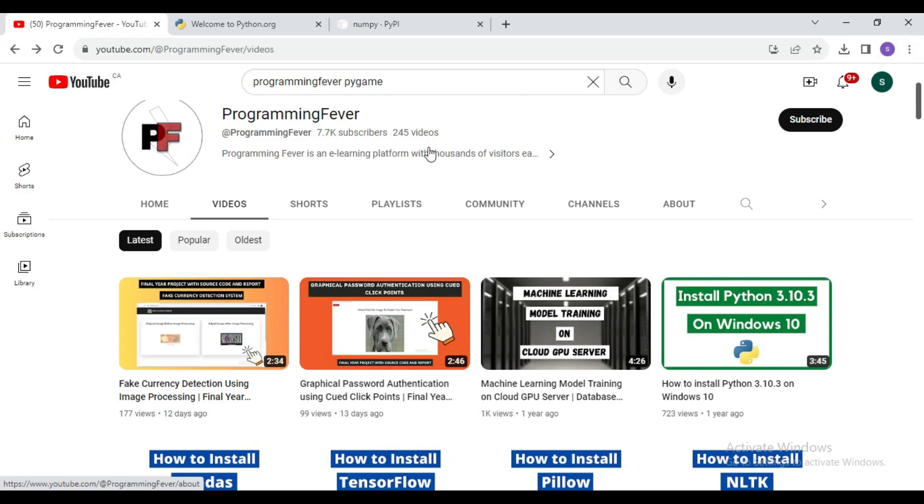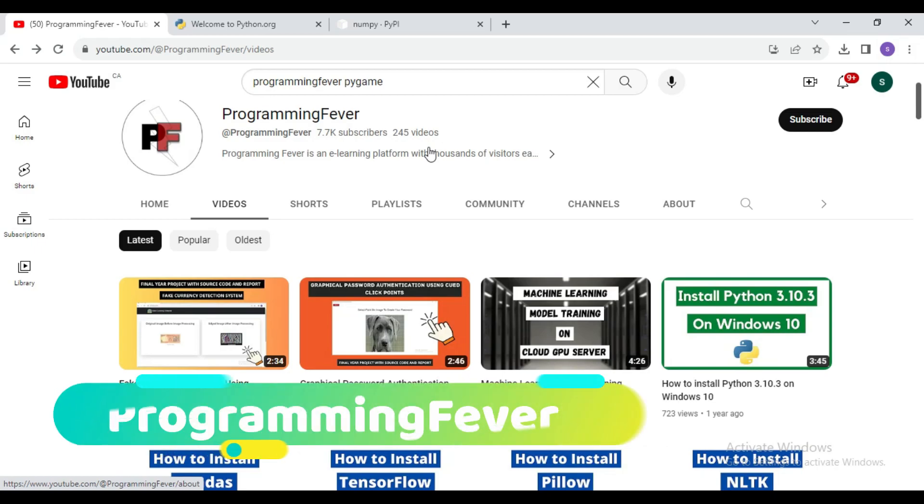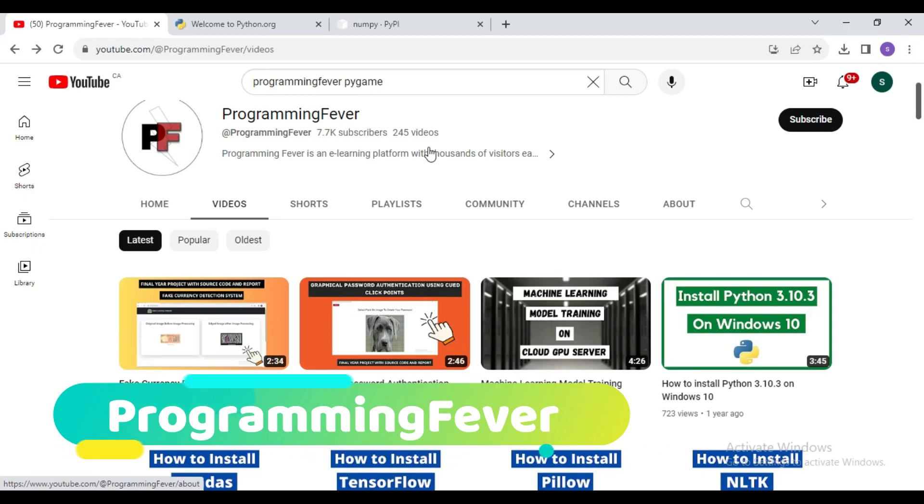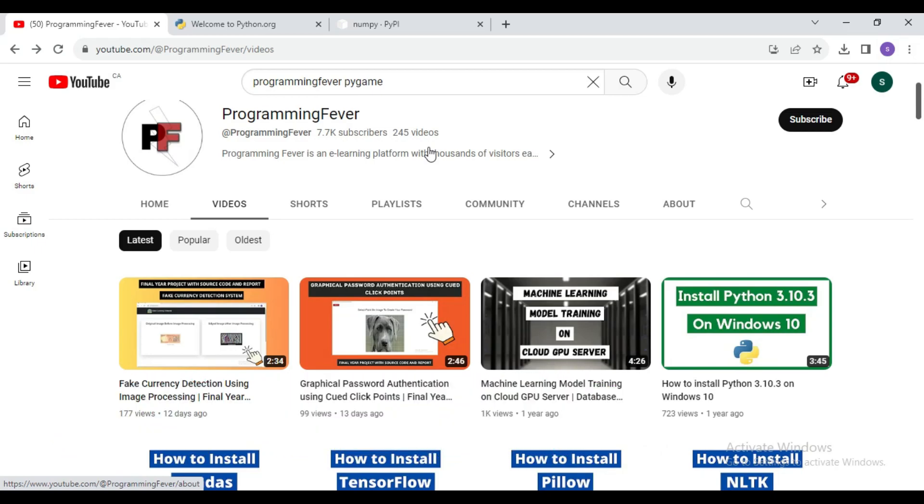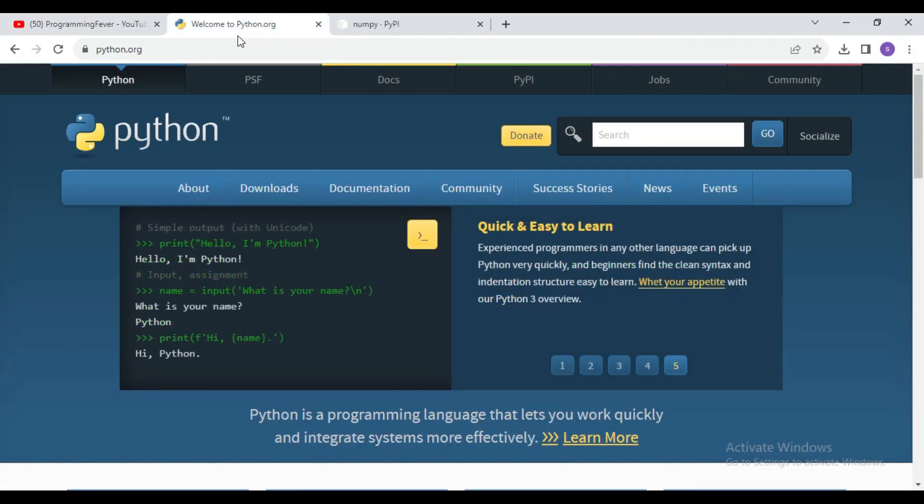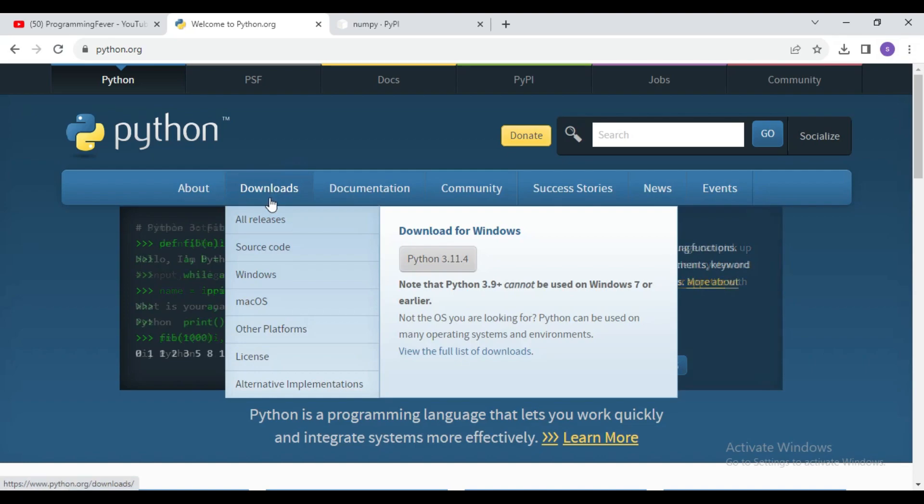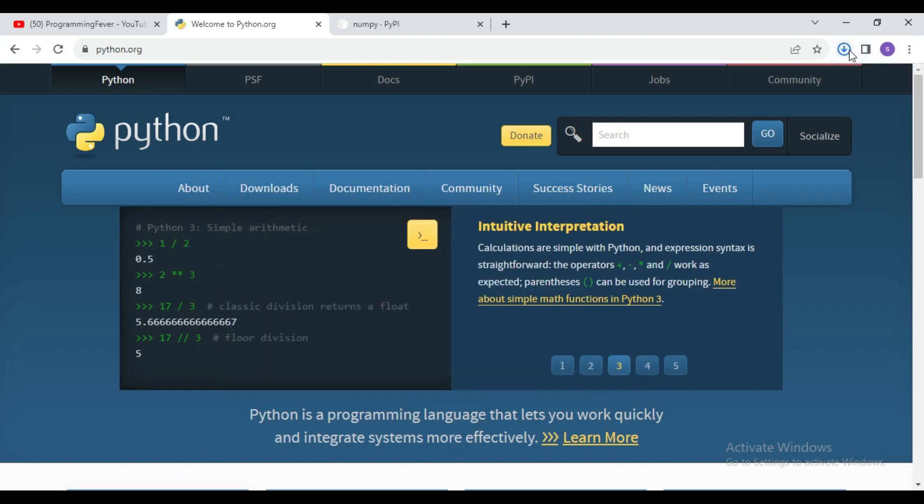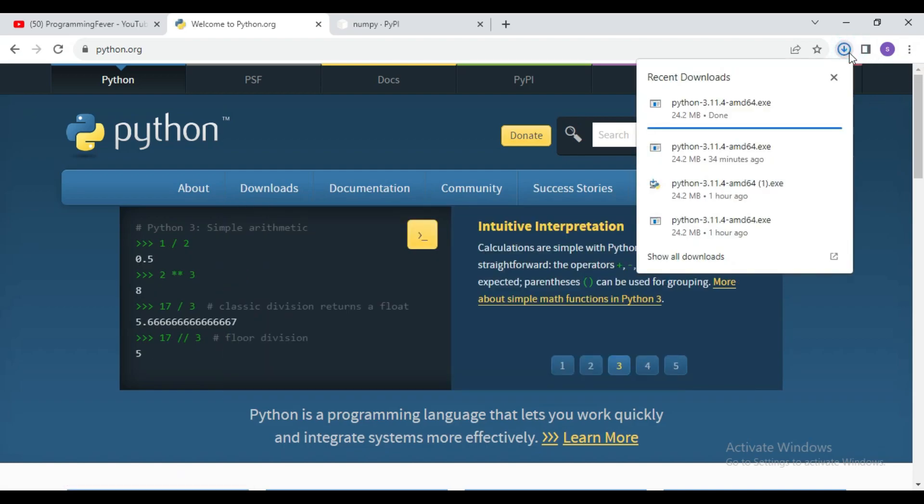Hello guys and welcome to this channel Programming Fever. In this video I will show you how you can install numpy latest version with Python 3.11. First I will download Python latest version from python.org. You need to hover upward on this download button and then download this Python latest version 3.11.4.